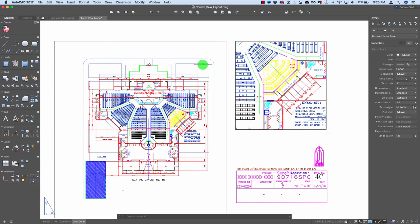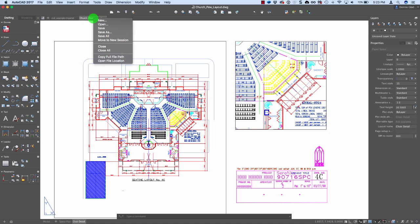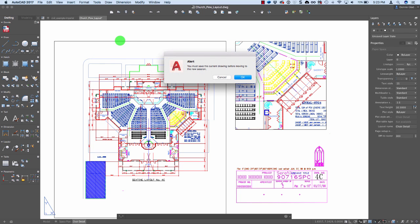And beyond that, this is another exciting thing: the fact that we can now support multiple sessions of AutoCAD. In fact, if I wanted to take this drawing over into a new session of AutoCAD, it's as simple as right clicking on the tab and saying move to new session.